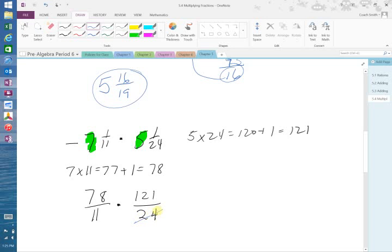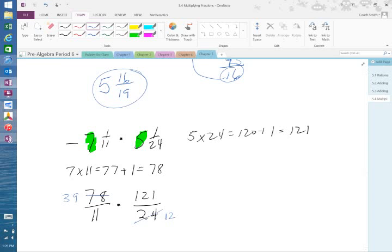So that 24 divided by 2 is 12. 78 divided by 2 is 39. Now, is there a common factor between 11 and 121? 11. So 11 goes into 11 once. 11 into 121, 11 times.